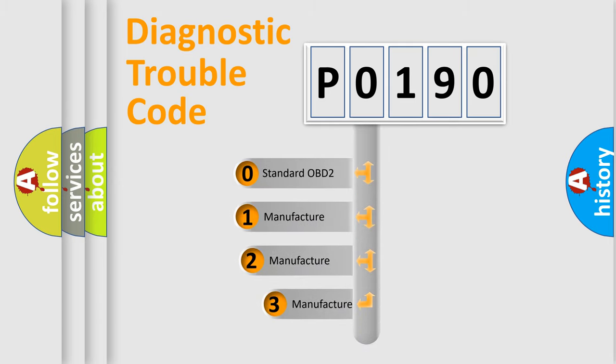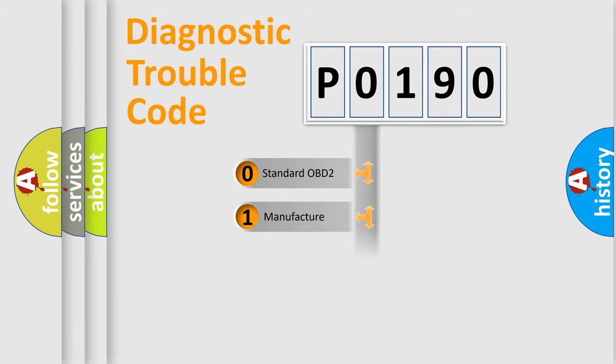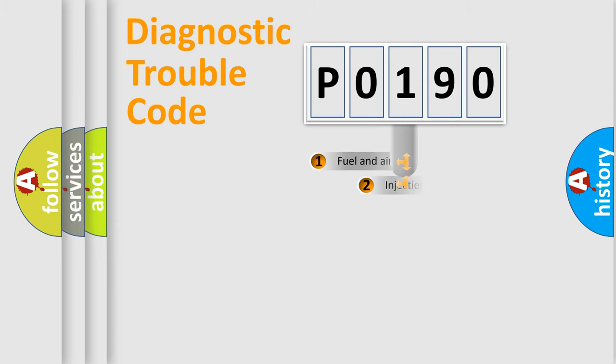If the second character is expressed as zero, it is a standardized error. In the case of numbers 1, 2, or 3, it is a manufacturer-specific error expression.